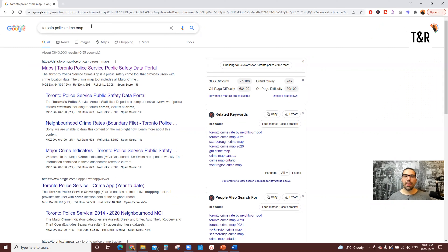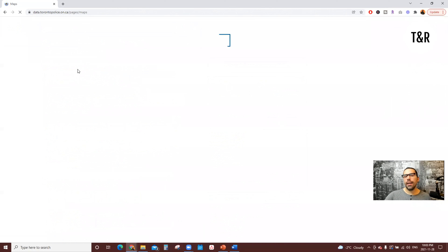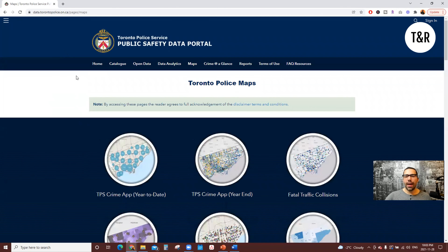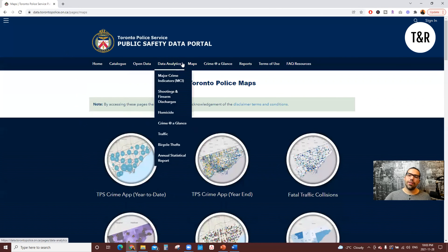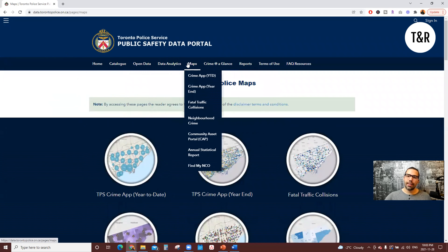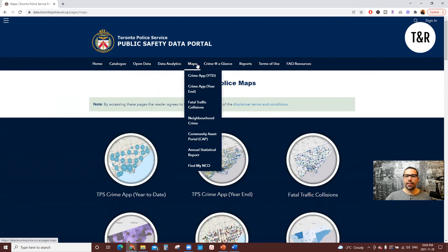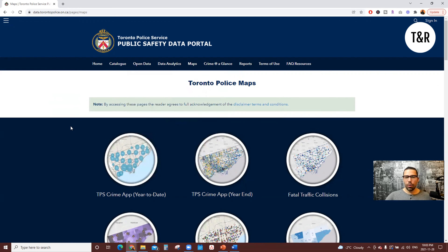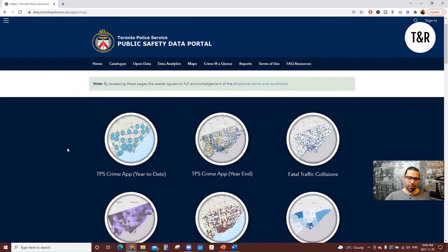To access this map, you're going to have to go to Toronto Police Crime Map on Google Search. You're going to click right over here and it's going to take you to the portal with all the different information and maps that we have access to. There's different information you can access here through your data analytics, maps, data, open data, and so much more.